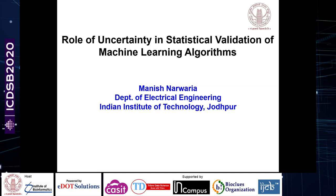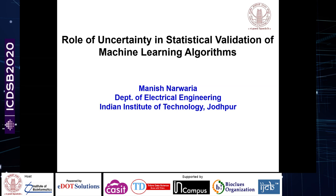Thank you once again, and I welcome you to this talk on statistical validation of machine learning algorithms. The title of the talk is quite general. As Dr. Amit mentioned, I work in the area of multimedia signal processing, which is tangentially related to this conference. I'll try to give you some general ideas and principles applicable to almost all domains, including bioscience, bioengineering, medical imaging, and things like that.